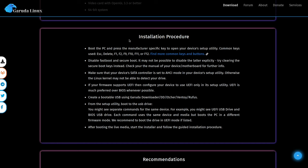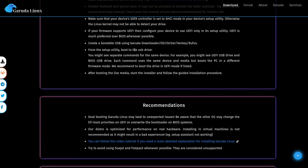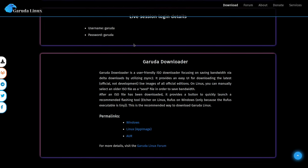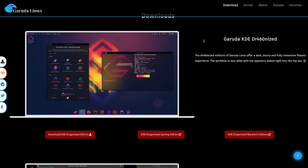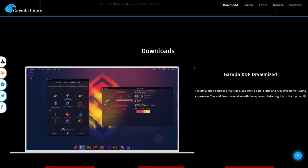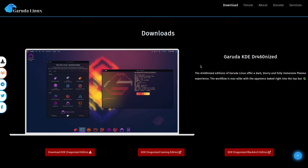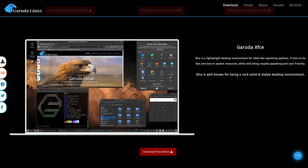Now we also have the installation procedure here, which I think is pretty useful because again, this is probably something that people newer to Linux are going to use and maybe they don't know how to go into their BIOS and boot from a flash drive. So that's really good. Now if we scroll down a bit more, we can start seeing the different flavors of Garuda that they have.